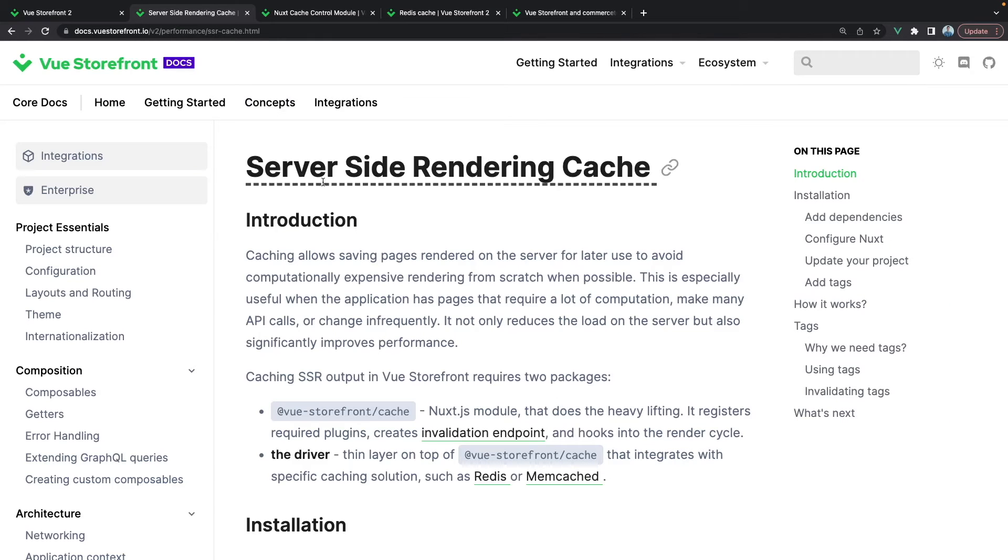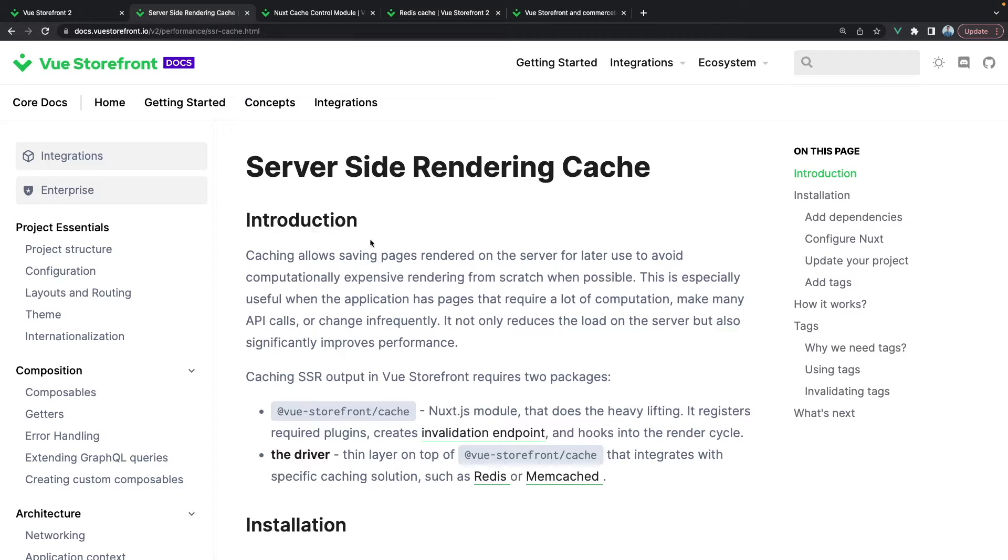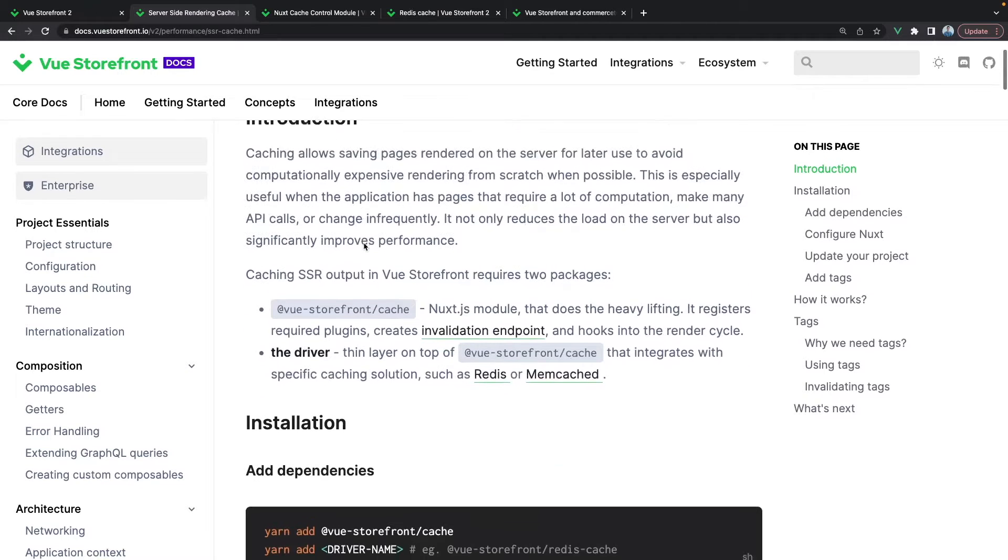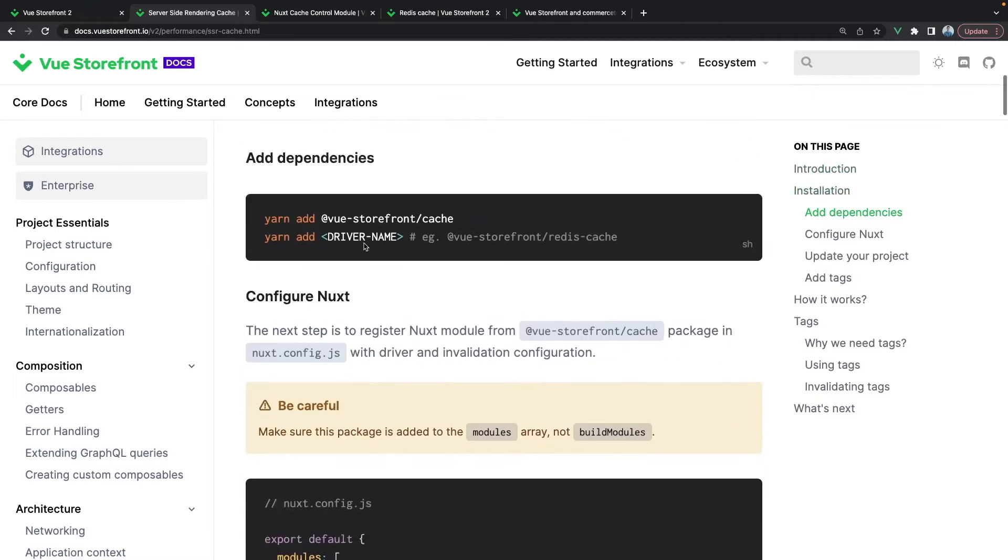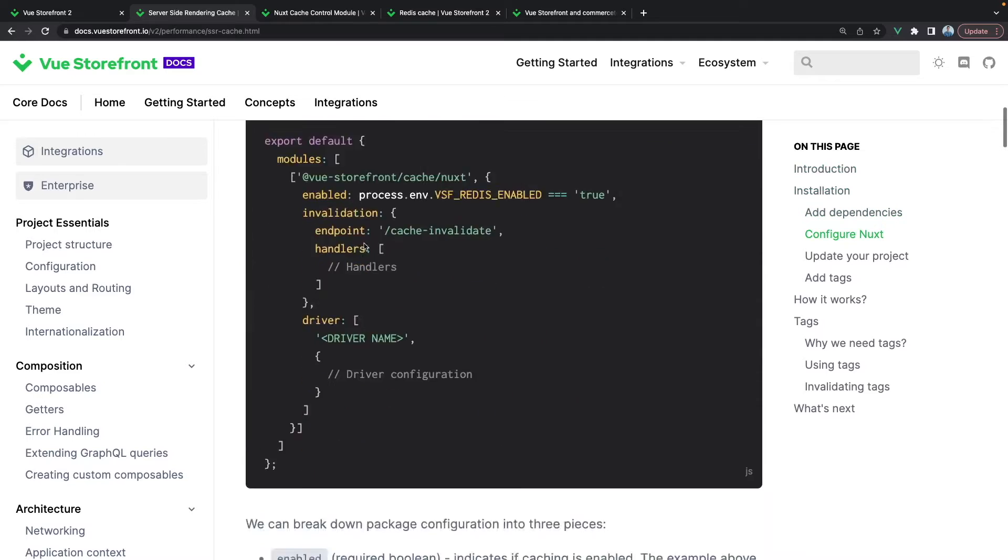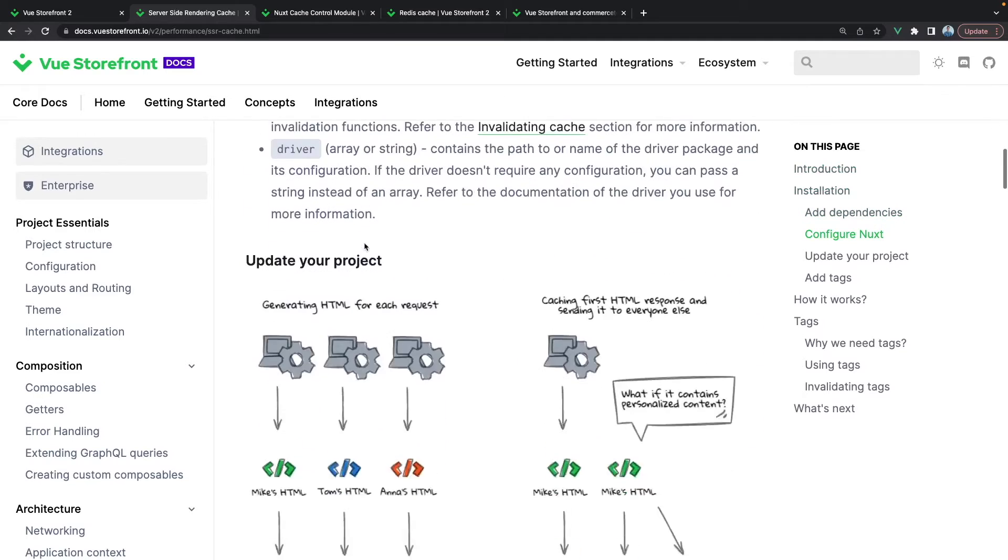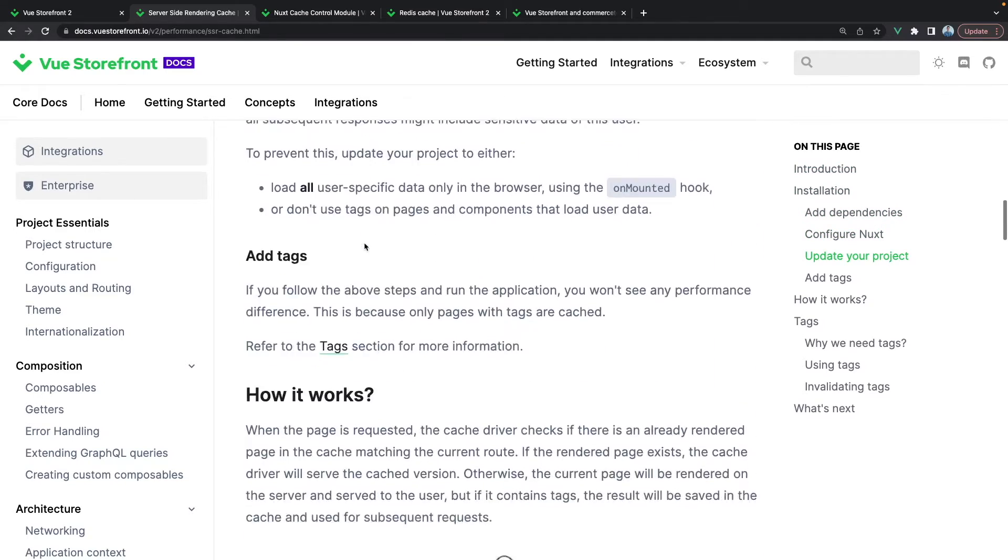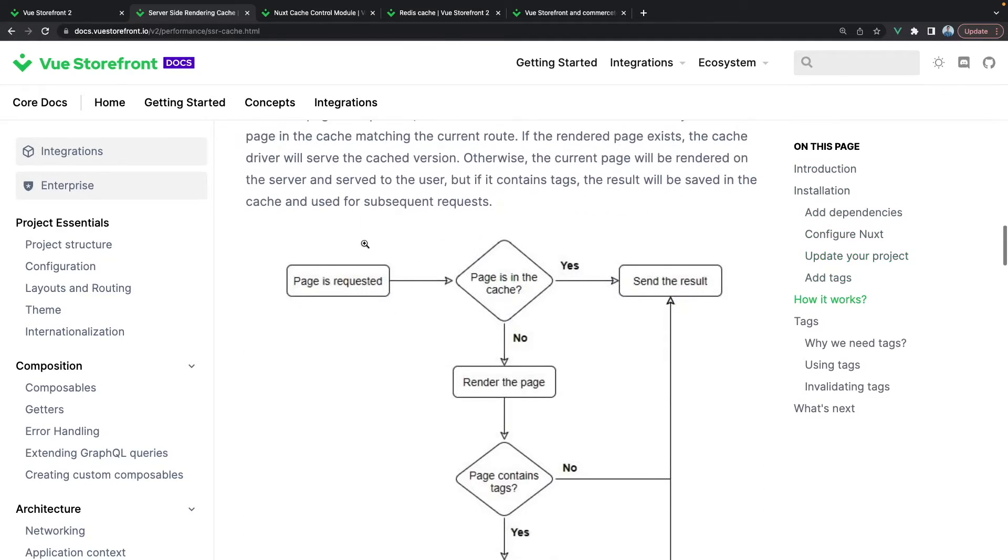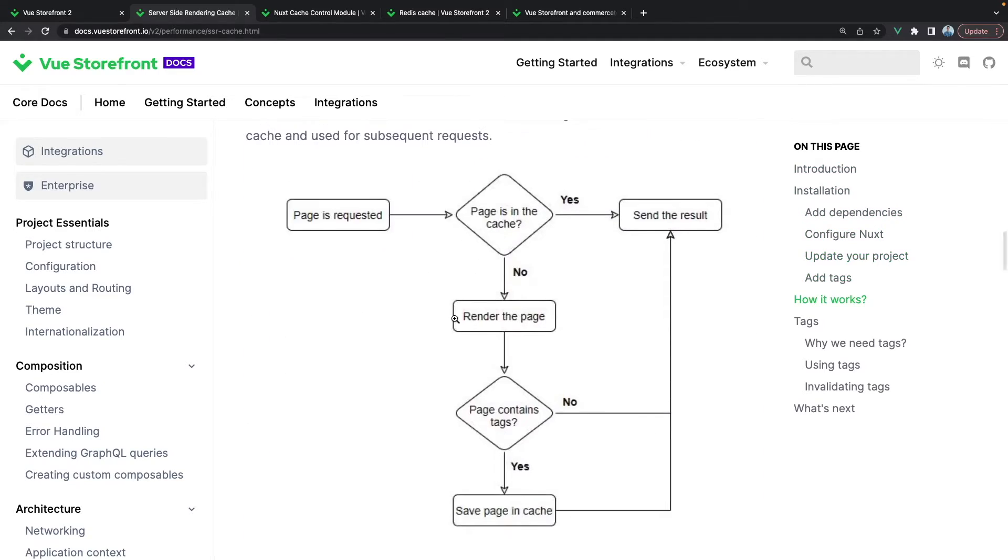Cache can be implemented on the server side and on the client side, but first to get a better understanding of how cache really works, let's scroll down to the diagram in our docs.